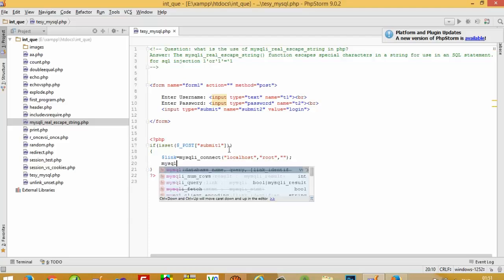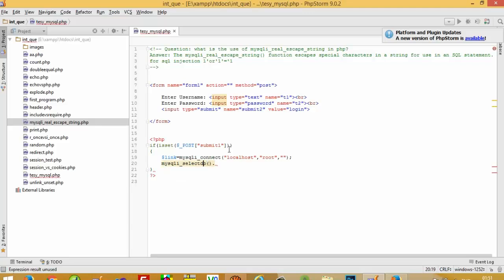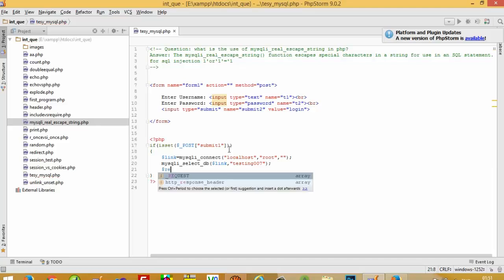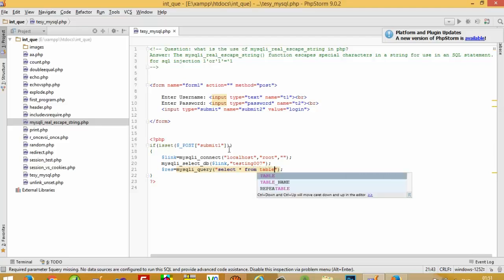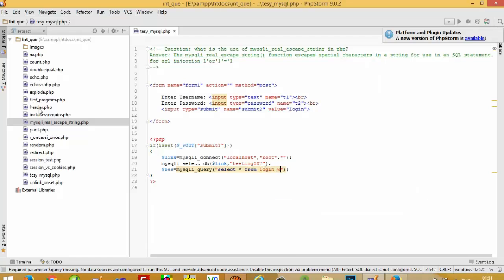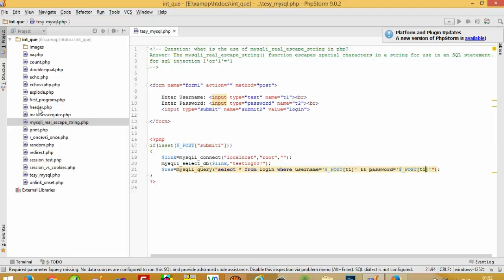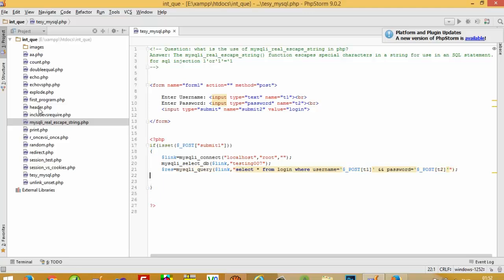We connect to localhost, root, password blank, and database name is testing007. Now we are going to pass a select query: SELECT * FROM login WHERE username is equal to $_POST['t1'] and password is equal to $_POST['t2']. We need to pass the dollar link variable and run the query using mysqli.